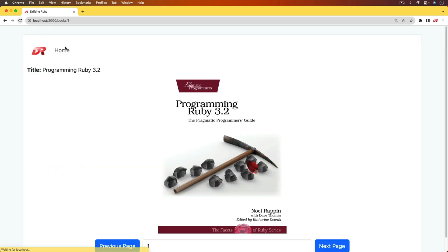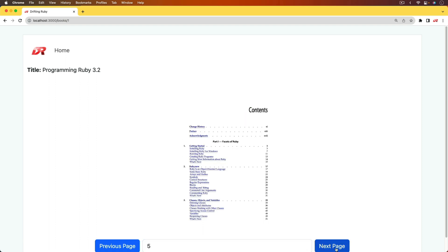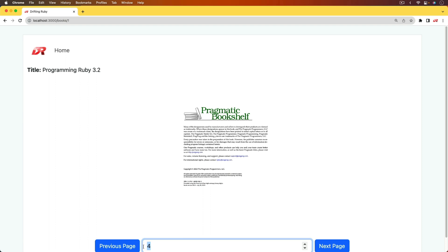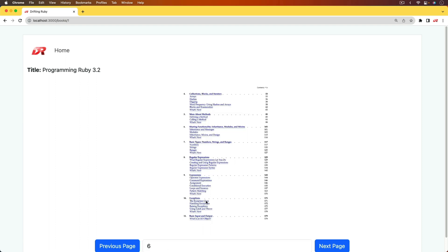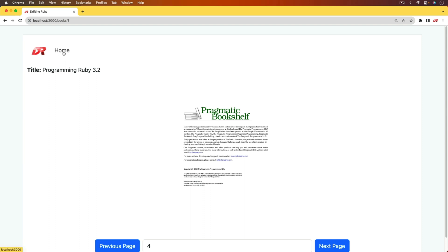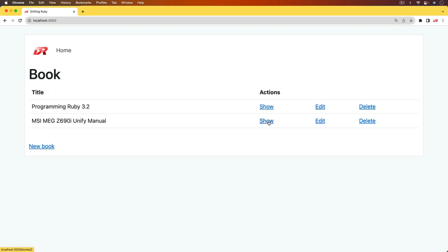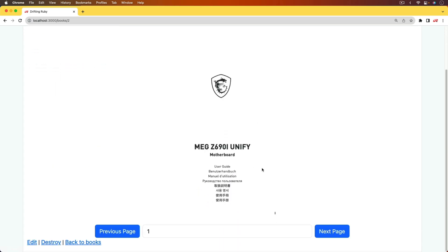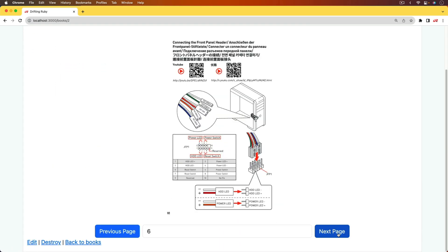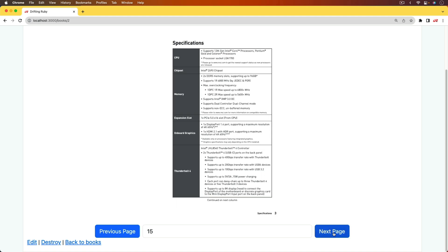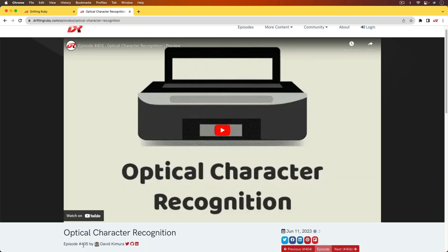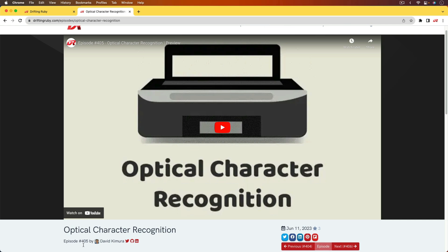I'm going to refresh my screen because I've made a code change in the background. Now we have a representation of the book, and we're able to go through the different pages. We can hit next page, previous page, or type in and seek to a different page. This has a lot of different use cases — maybe you want to keep an online library of manuals you can scroll through. And when combined with the episode on optical character recognition from episode 4.05, you'll also be able to make them searchable.